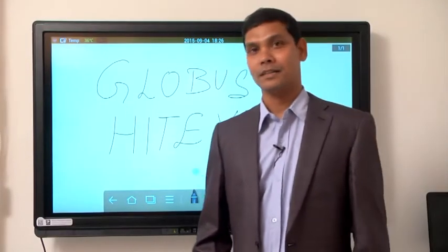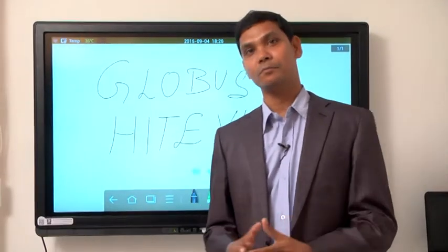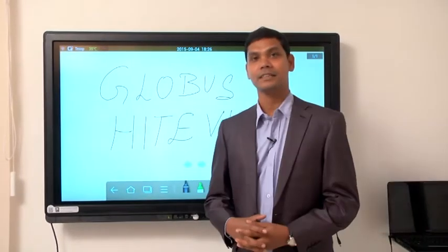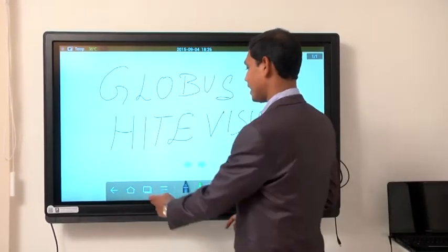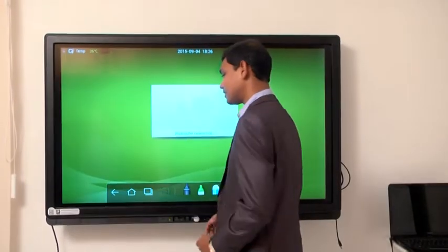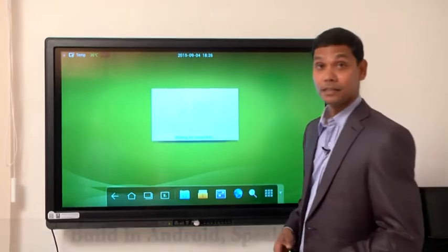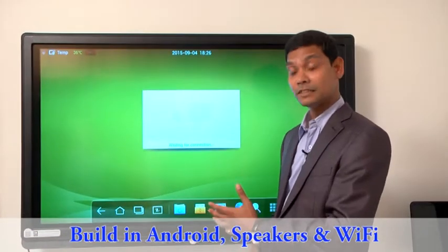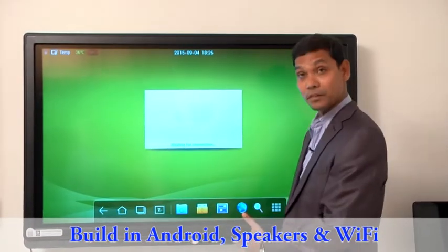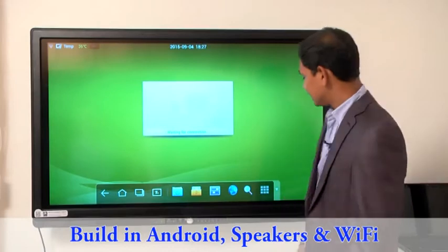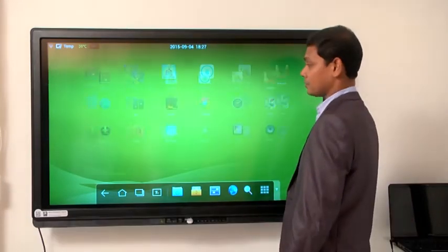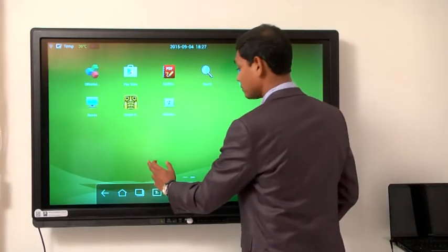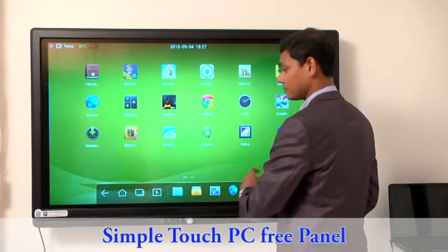Hello, myself Ashok Kumar. Today I'm going to give you a brief demonstration about Hi-Tvision Multi-Touch Interactive Flat Panel. Hi-Tvision Multi-Touch Interactive Flat Panel comes with a built-in Android OS, built-in speakers as well as Wi-Fi. Since it has a built-in Android operating system, I can control my panel without PC.